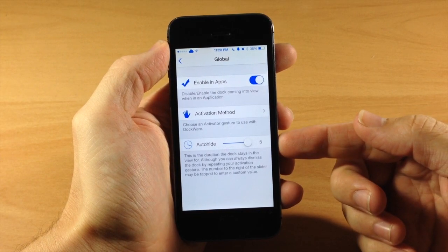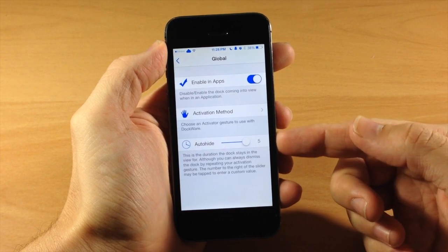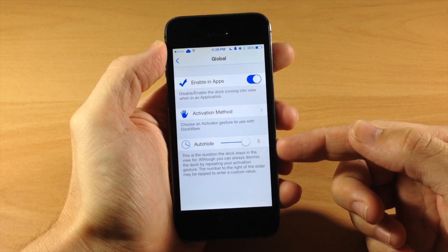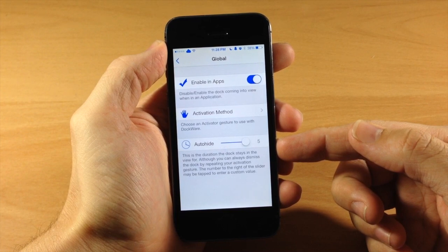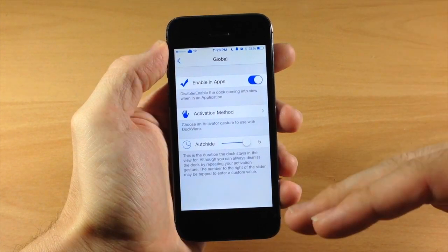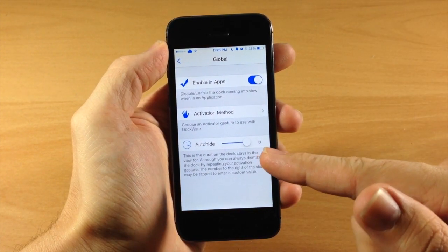And then right down here we have the auto hide feature. So this is going to allow us to set the time of how long our dock shows up and then dismisses itself. So right now we have it set to five.